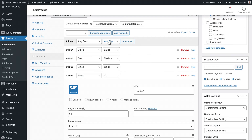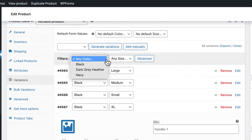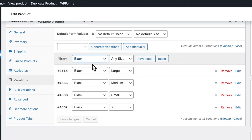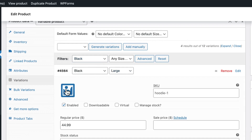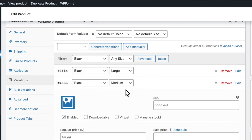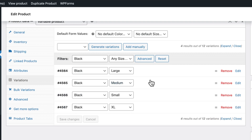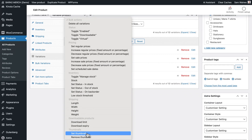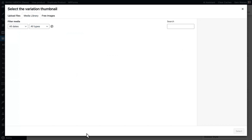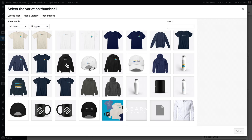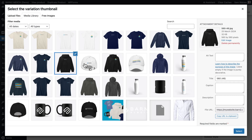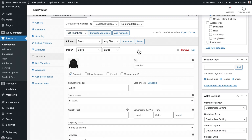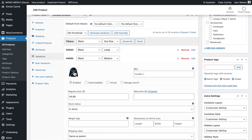Now let's see what else we can do. If I select only the black color hoodies, you can see they're all missing an image thumbnail. If I wanted to go through and update them all individually, it would take quite a while. So let's see how we can update all of them at once — scroll down to Set Thumbnail, find the image of the black hoodie and select. Now all of these items have the correct image applied.